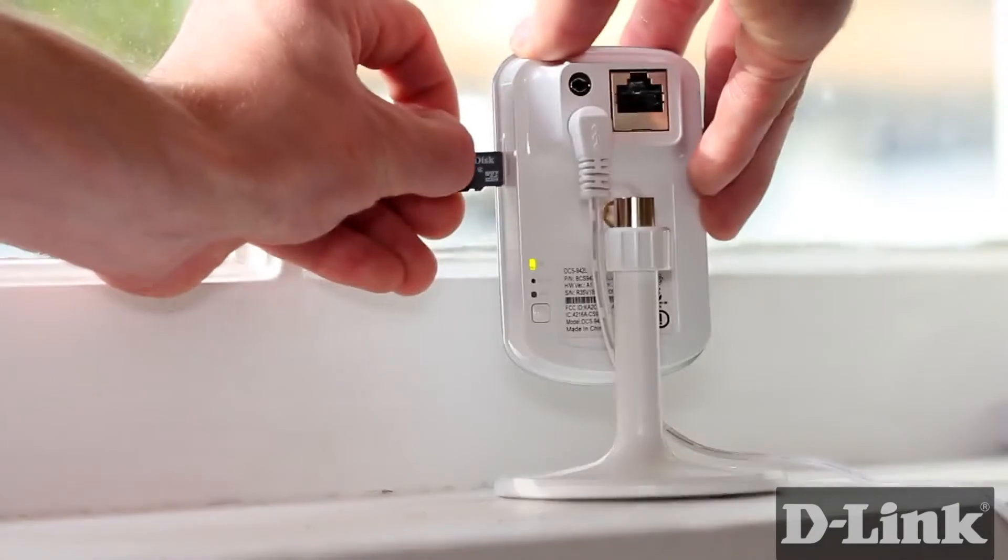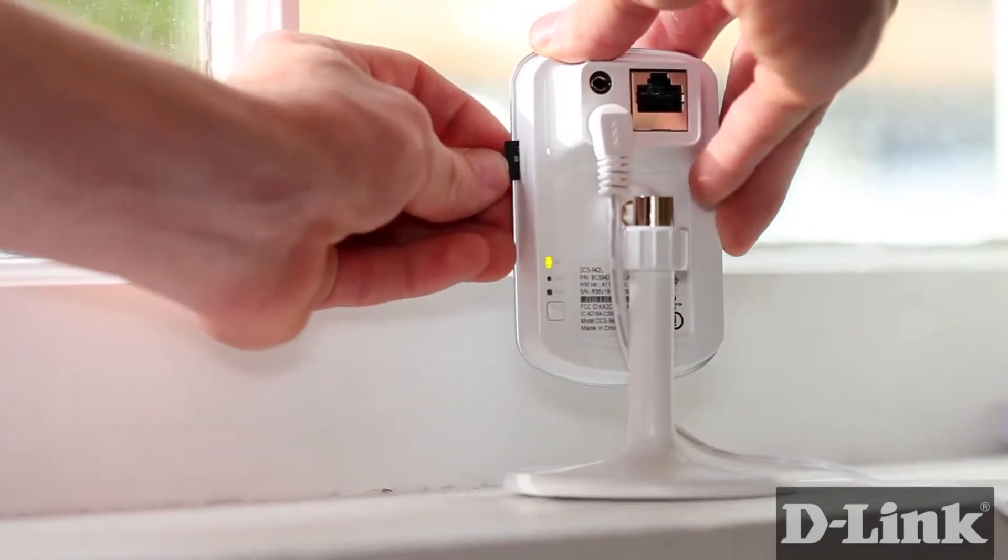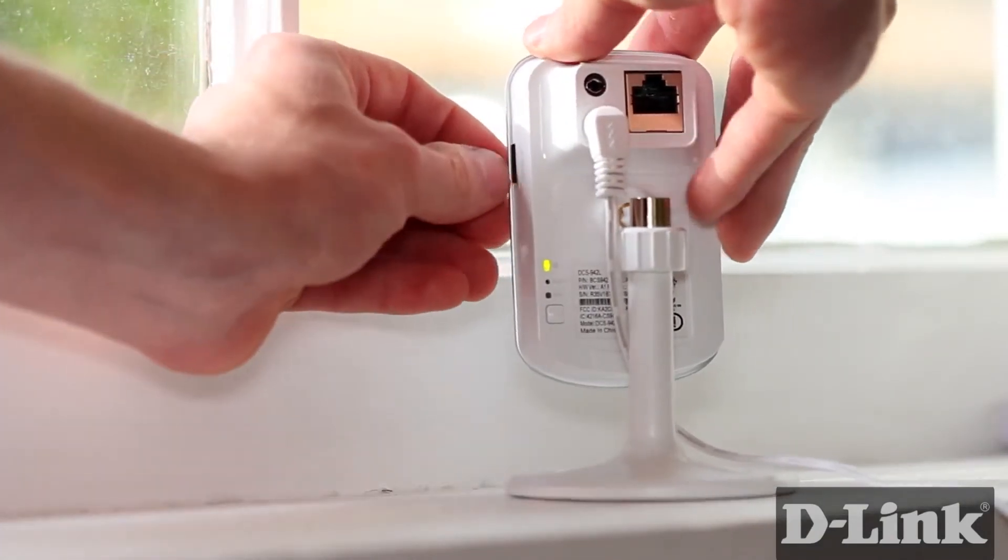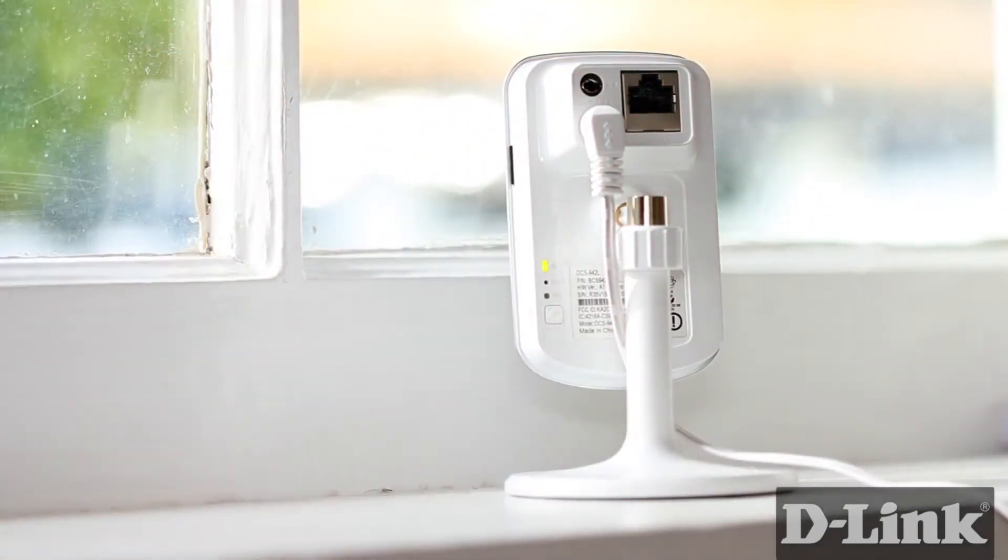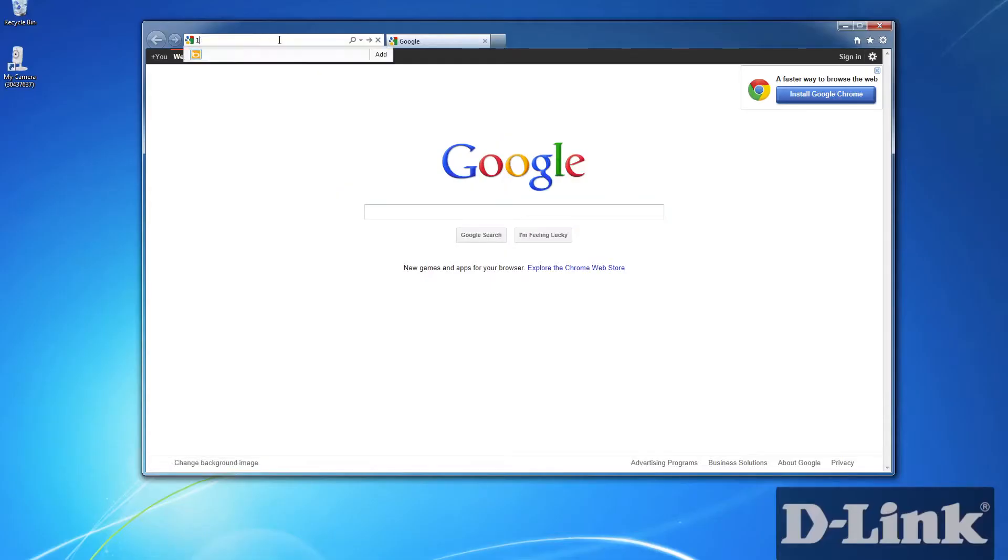First, take a microSD card and slip it into the side of the camera, assuming that you've already set up the camera. If not, be sure to check out our other videos showing you how to get started with the DCS942L.